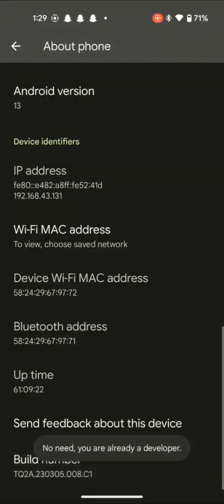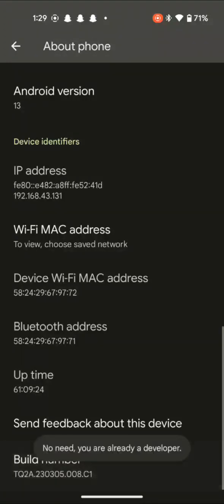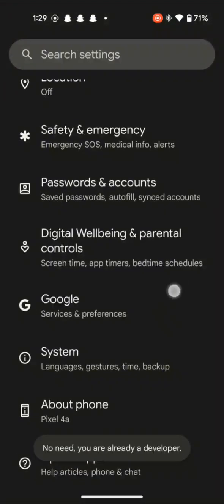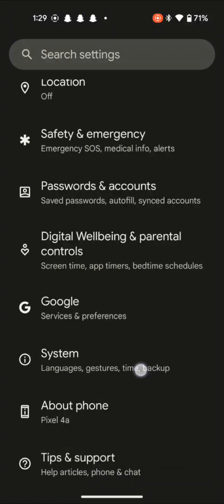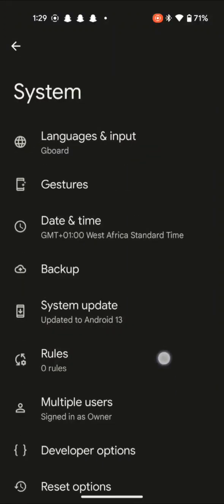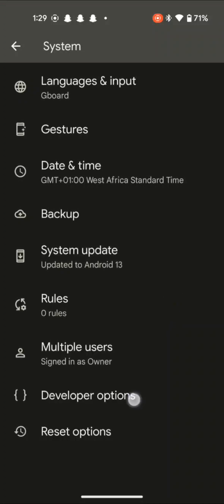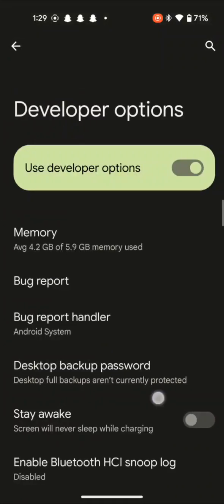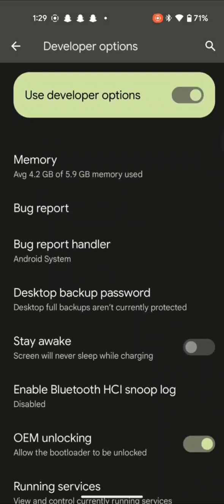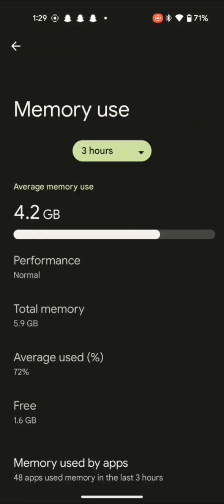Well, for you to see your developer options you just need to go back, come to system. It is just above about phone. You get into systems and right there at the bottom, second to the last, developers option. There it is, memory. Here it says available 4.2 gigabytes of the RAM has been used up on my phone.